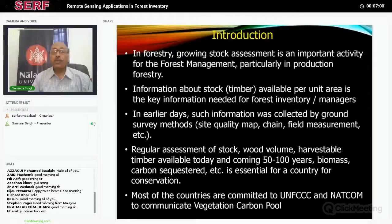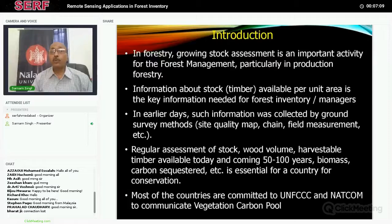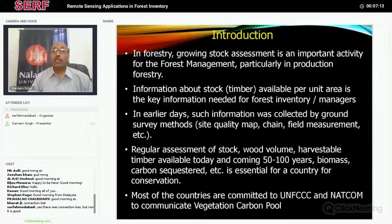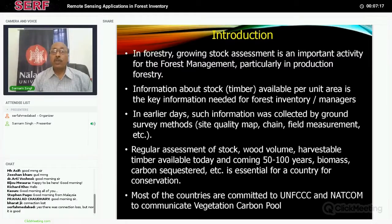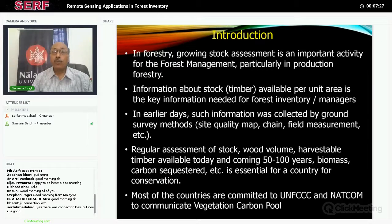It is very important for any country to know how much timber or wood is available in the forest, how much can be harvested, and how to plan for future requirements — maybe 20, 30, or 100 years ahead. That is why forest inventory is a very important activity of forest management. It is important to know how much stock is available per unit area, and then think about how to improve and harvest sustainably.